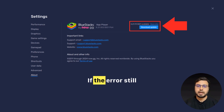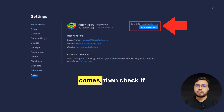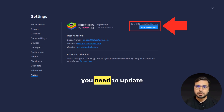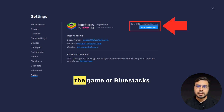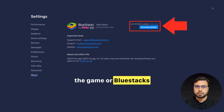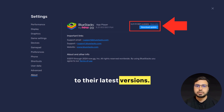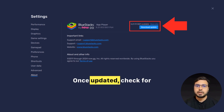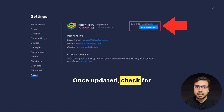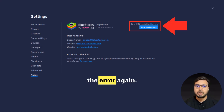If the error still comes, then check if you need to update the game or BlueStacks to their latest versions. Once updated, check for the error again.